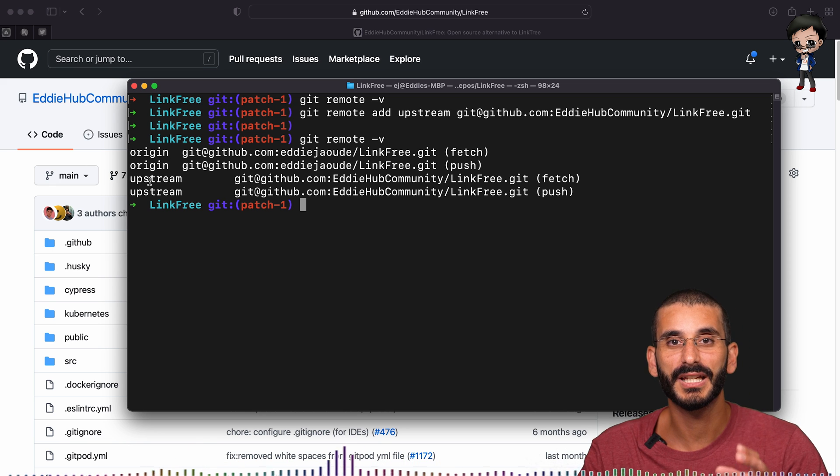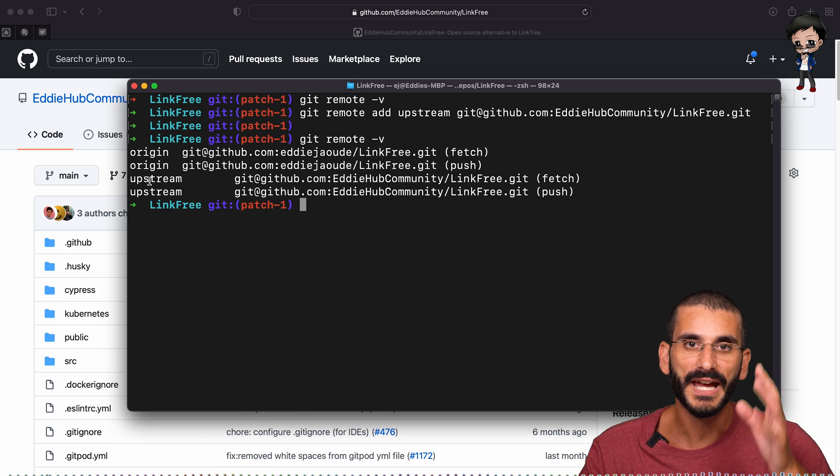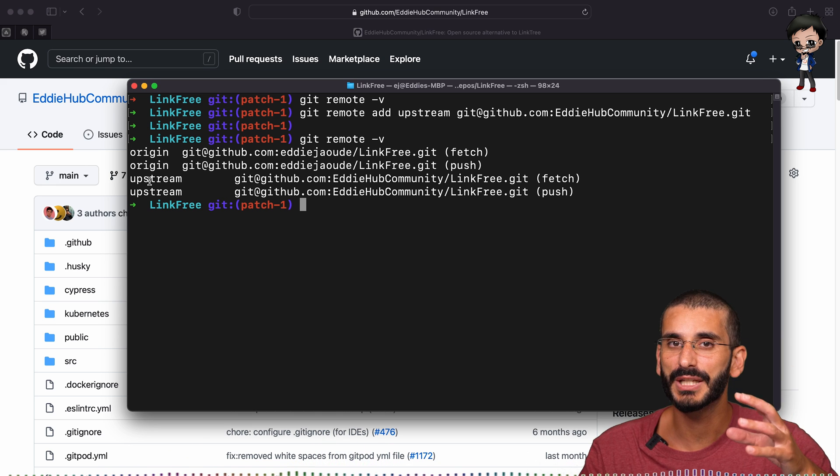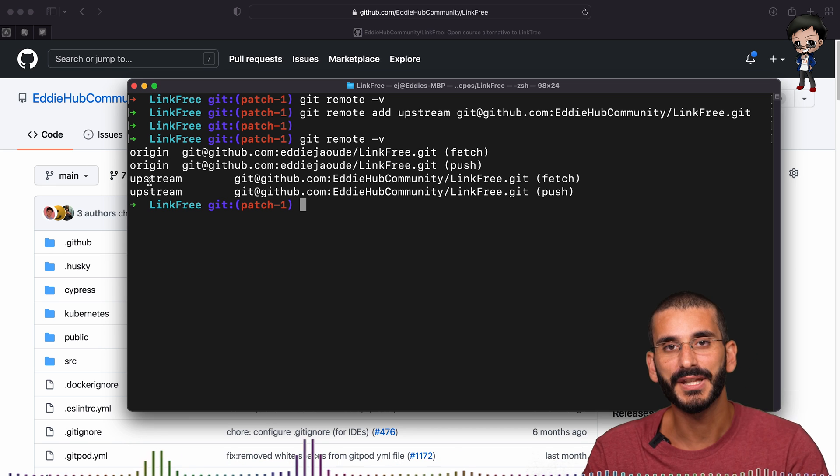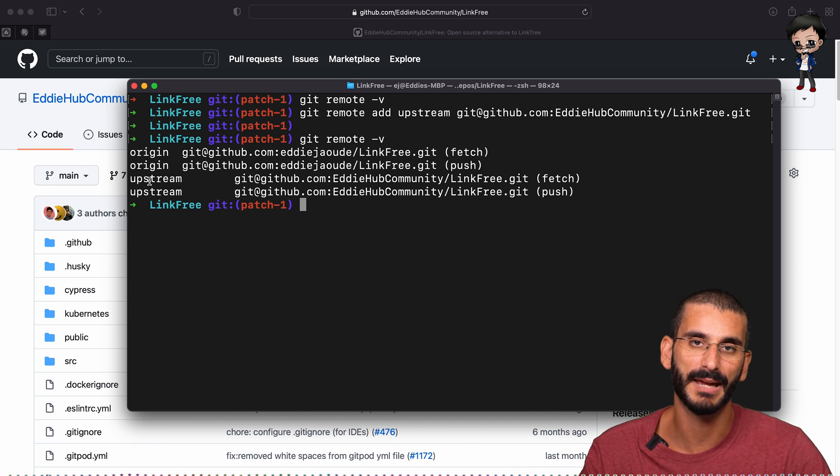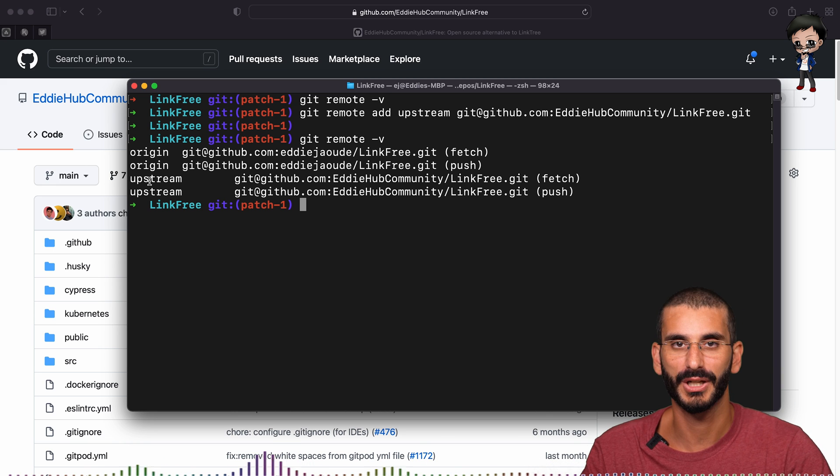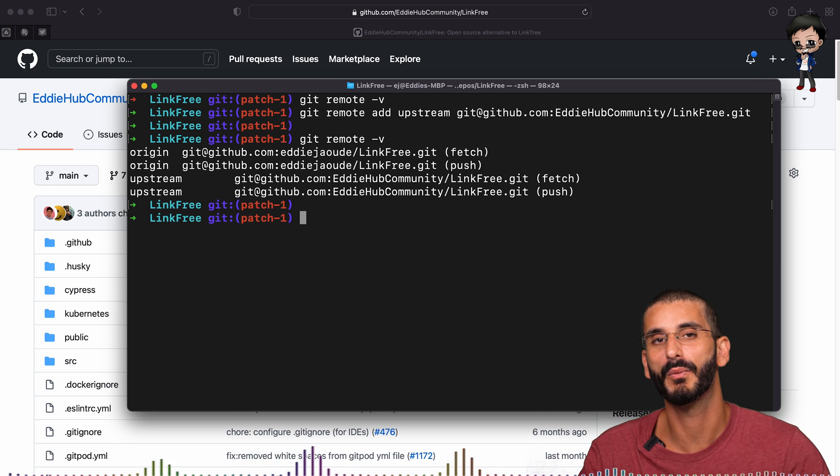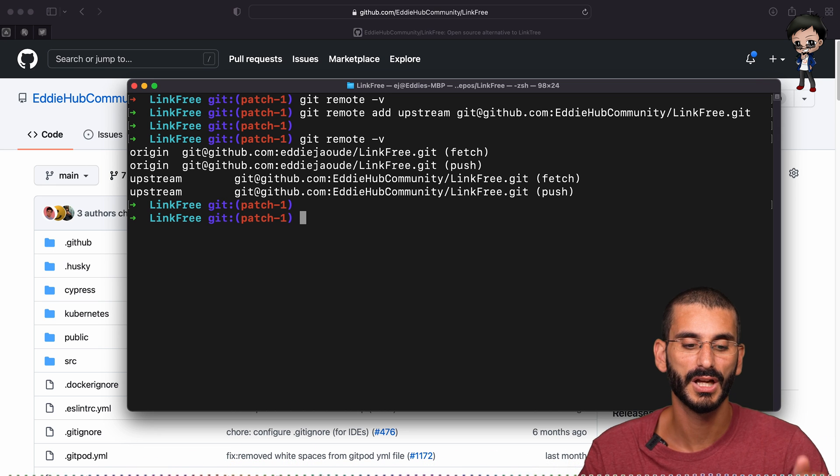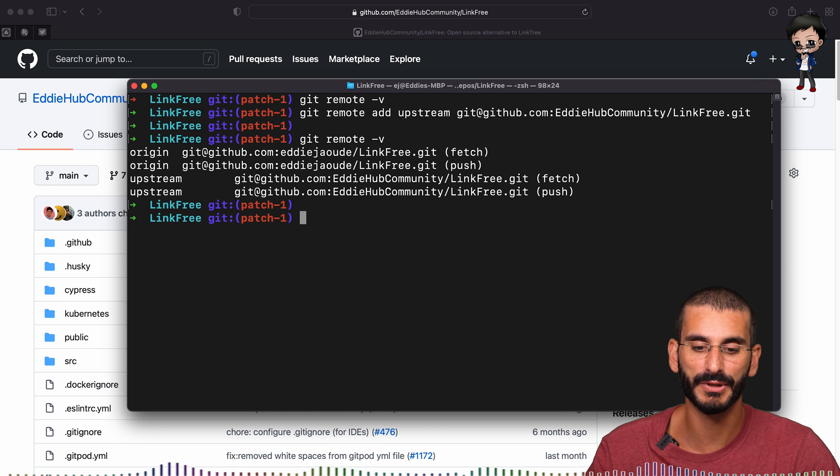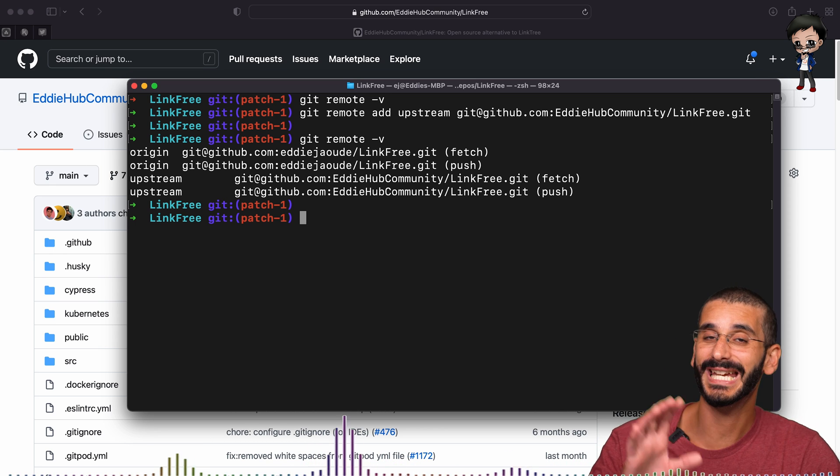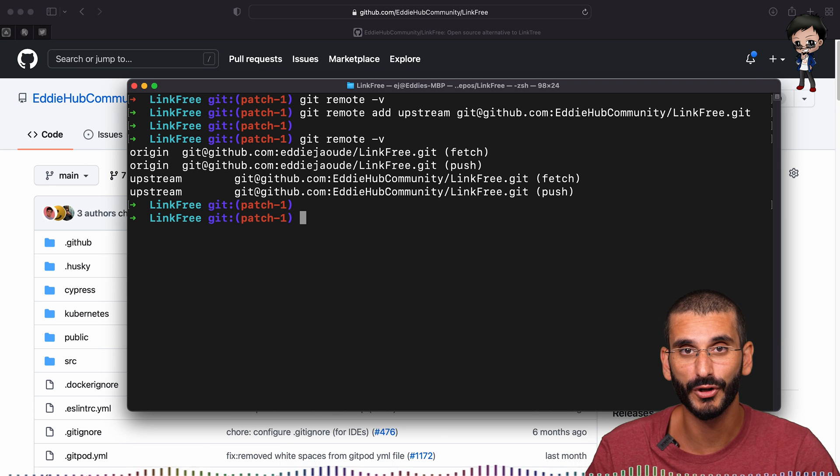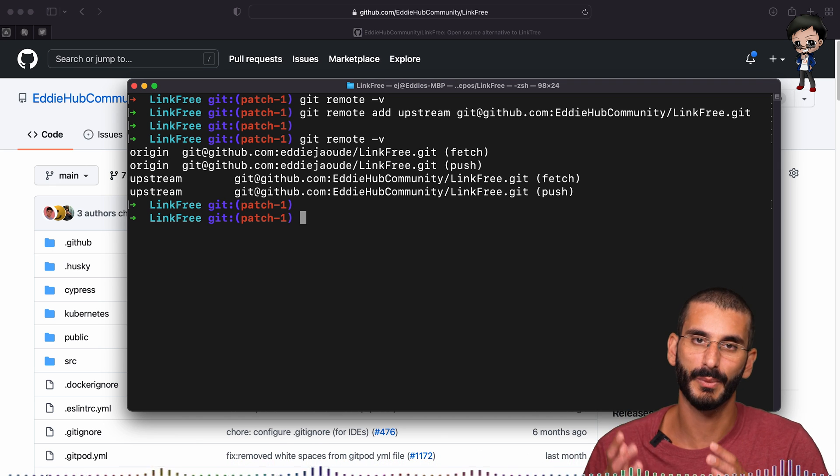We always want to push to origin in this case because we only have write access to push to our forked version of the repo. But when we pull or fetch the changes, we want to do that from the upstream. I am using the words fetch and pull and they are different. Fetch means it's going to get the changes, but not bring it into your local working branches. You have to then merge it in as a second step and pull will do it all in one step. It will fetch and merge in one go. So just to recap, you want to always push to origin, but we want to fetch or pull from the upstream to pull down the latest changes.